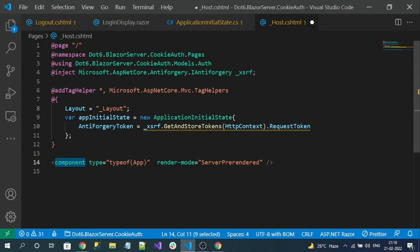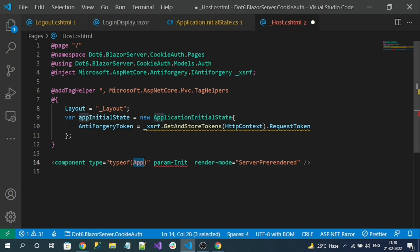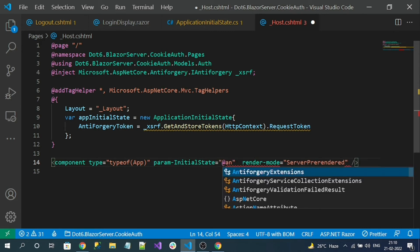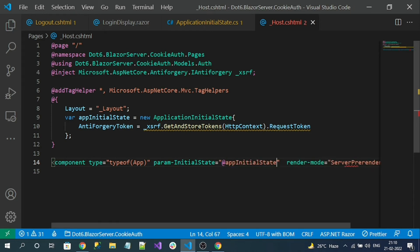Now this token needs to be passed to the Blazor components. We have a component tag that opens the App component. I can pass a parameter — param-InitialState — of the type ApplicationInitialState. This property will also need to exist in the App component. I'll name the property InitialState and pass our appInitialState object.